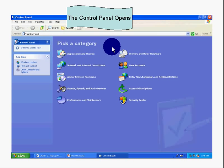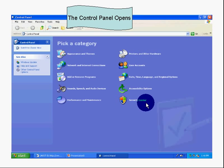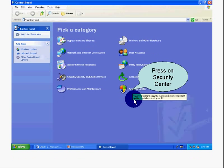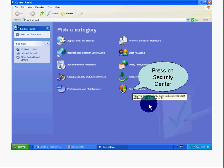Control Panel opens. Down at the bottom, right here, you'll see the Security Center. Press on the Security Center.